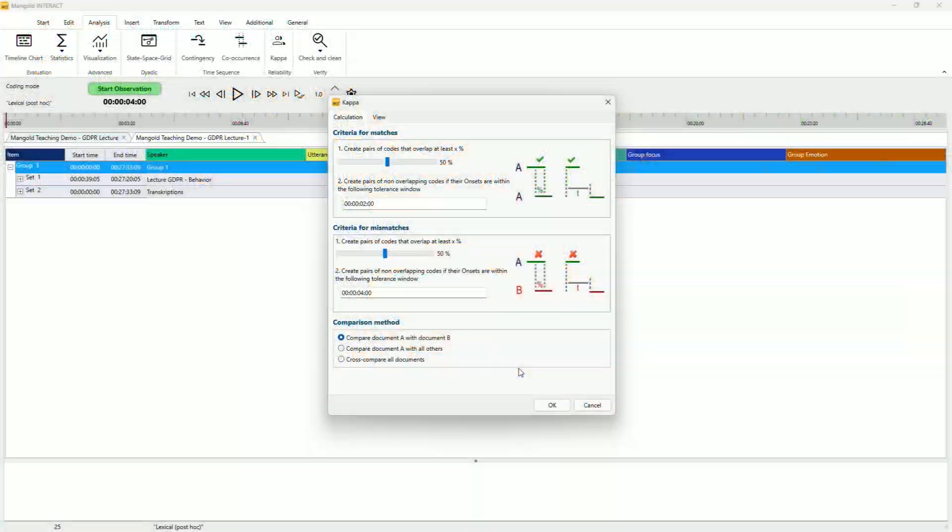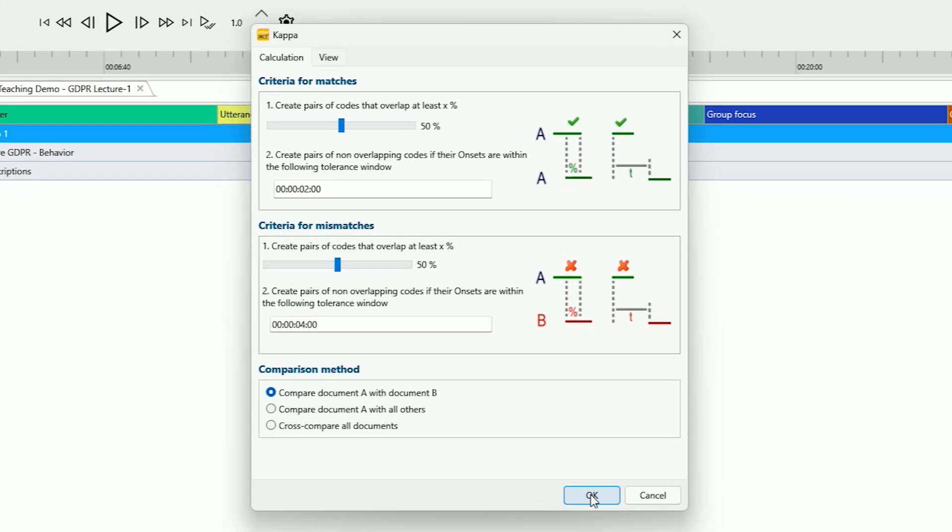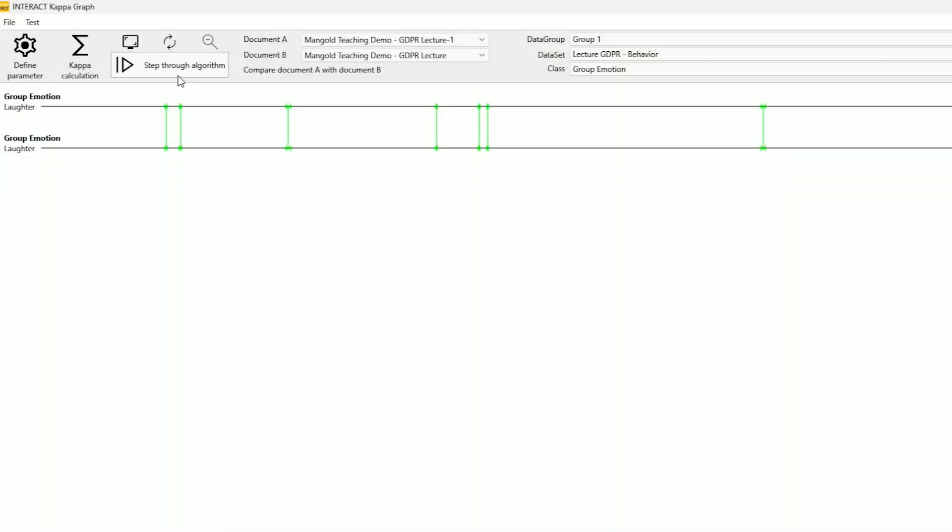Interact ensures accurate results with easy reliability checks. Keep your data consistent and trustworthy.